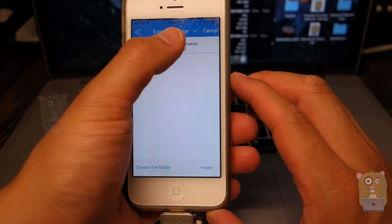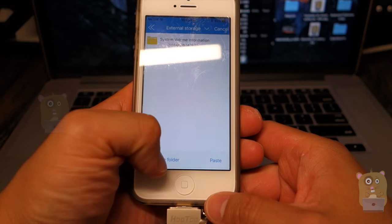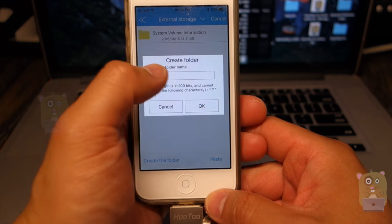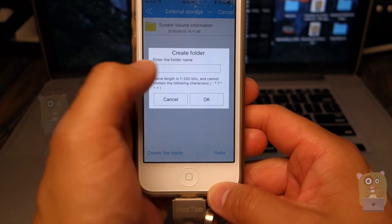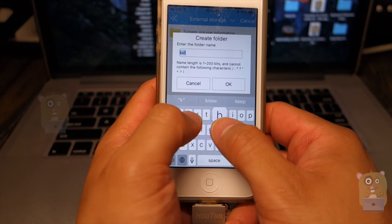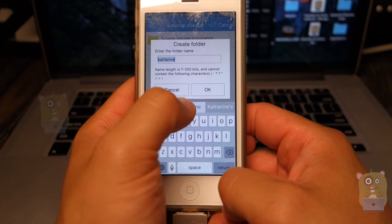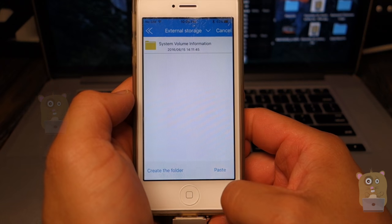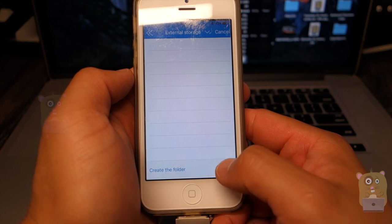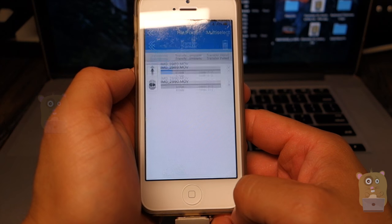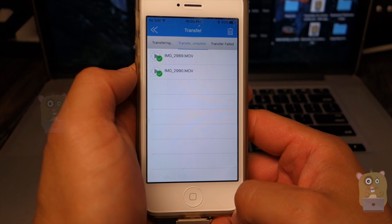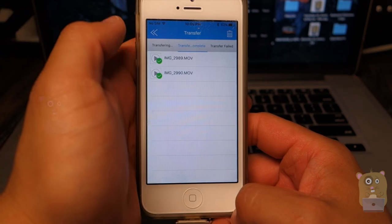Then I'm going to say external storage. Yes, here. I can create a folder if I want to. I'm just going to call this one Catherine. And hit OK. So I'm going to Catherine, paste. Very fast, blazing fast.